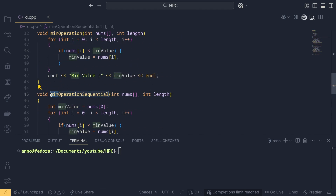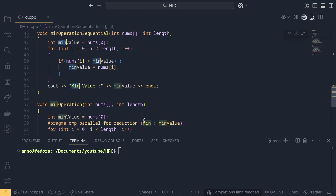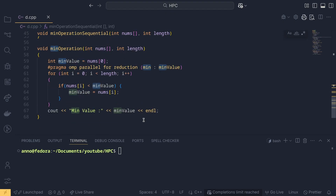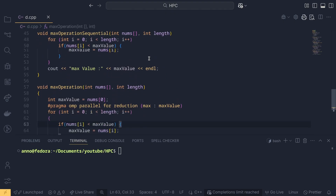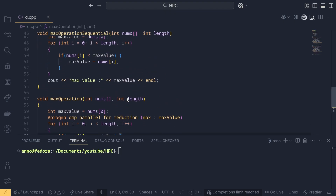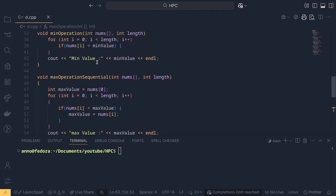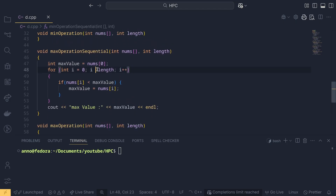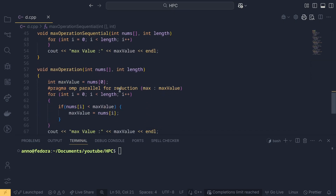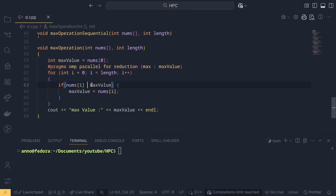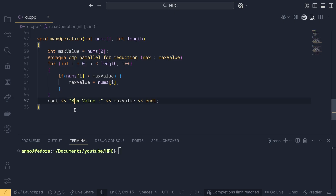Now we copy-paste the min function and change it to max. Using Ctrl+D to select occurrences, we replace 'min' with 'max'. The parallel pragma becomes pragma omp parallel for reduction(max: max_value), and the comparison condition changes from less-than to greater-than for the sequential version as well.